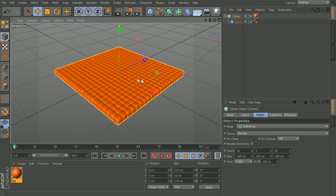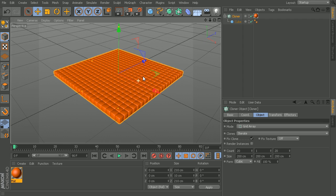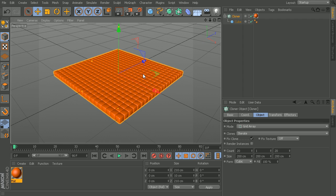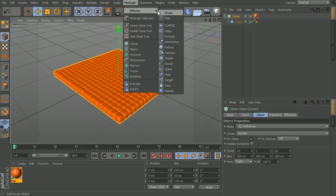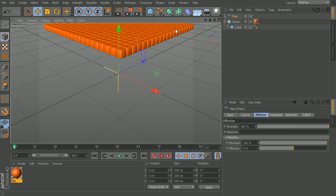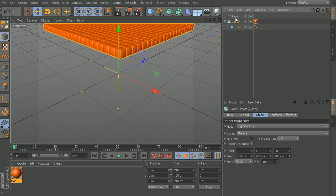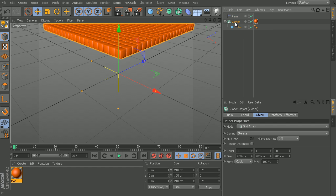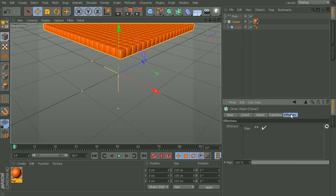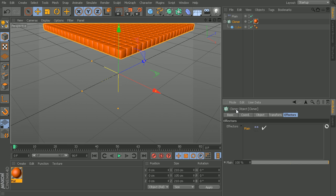Let's start by talking about the effectors tab which is found as part of our MoGraph effectors. Let's drop in a plane effector, and you can see because I had my cloner selected, it should automatically connect. If you don't see this, go ahead and just take your plane effector, click and drag that into this cloner object effector.